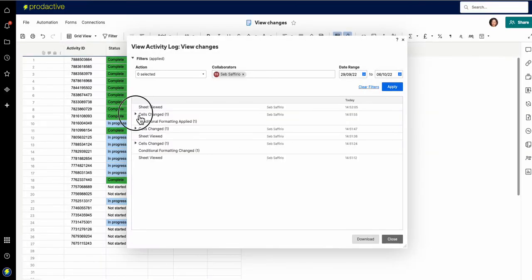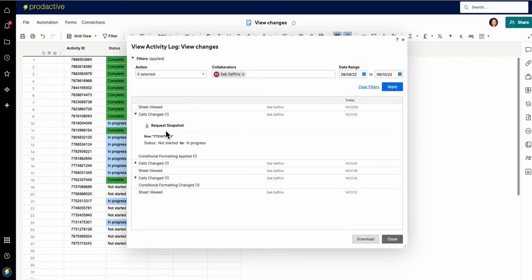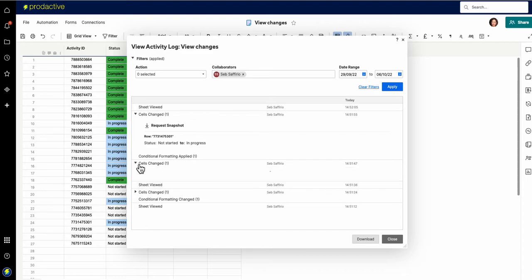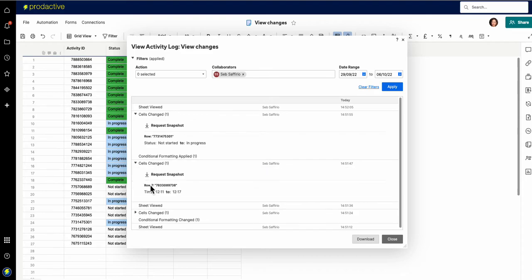Okay so Seb's gone in, he made changes. He's gone in and changed that one from not started to in progress. Okay that's useful information. The cells changed, what else did he make? And he changed, oh it's interesting, he changed the time of that one from 12:11 to 12:17 for example.